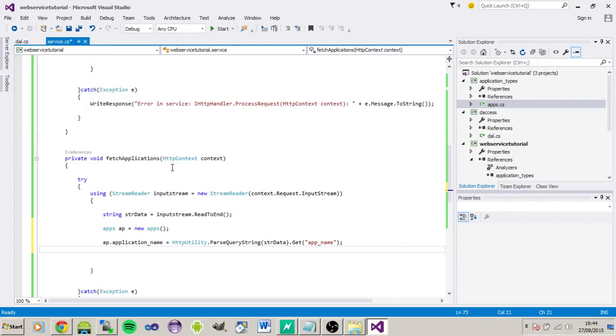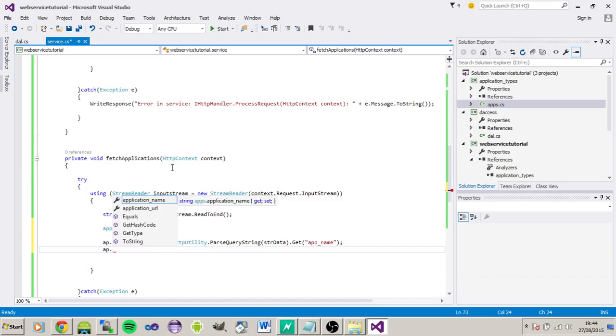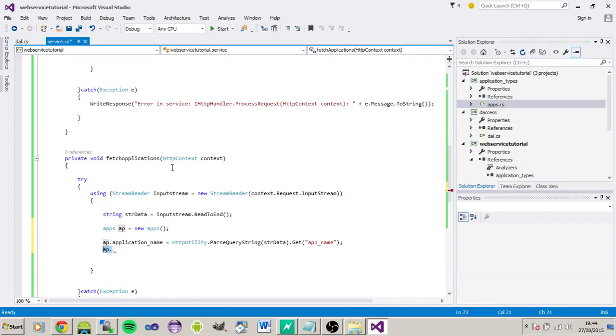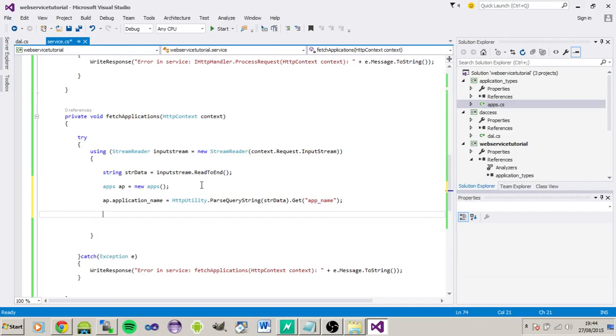And we don't really need this in a minute, because we're going to be returning the whole set of data anyways, but you can do the app dot application URL as well if you wanted to. Yeah, for this case, we'll just leave it at that.